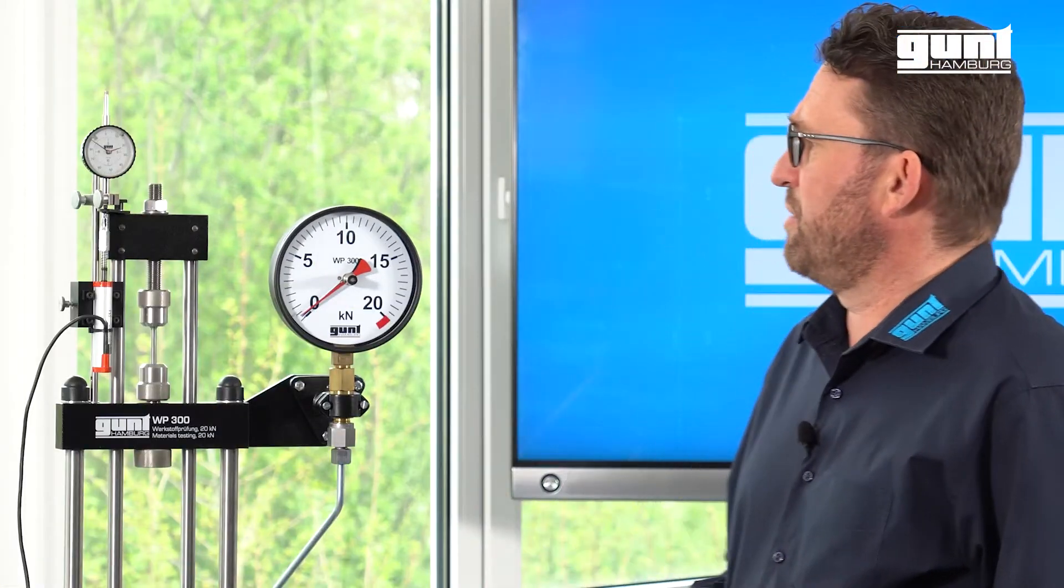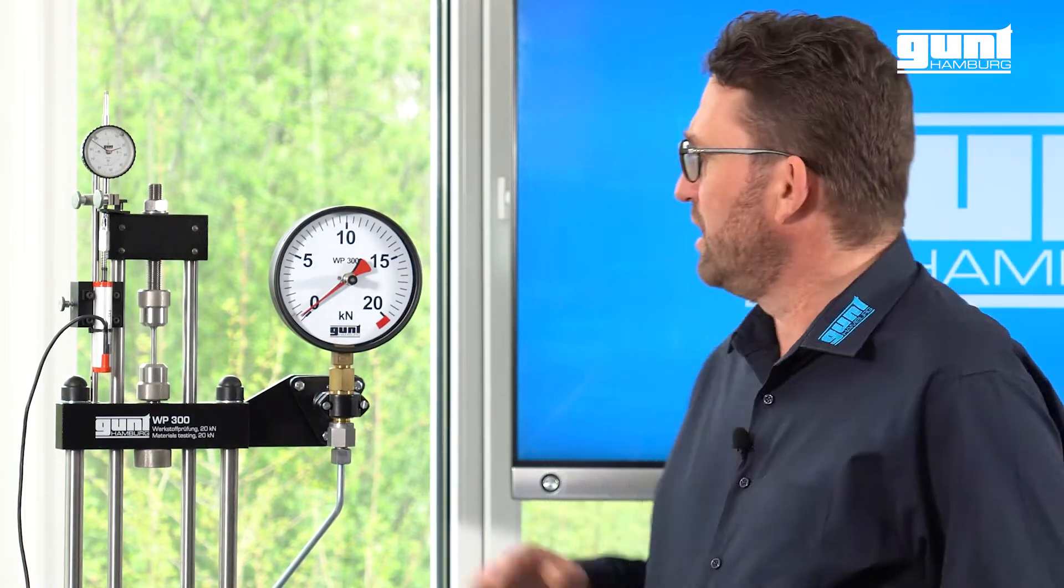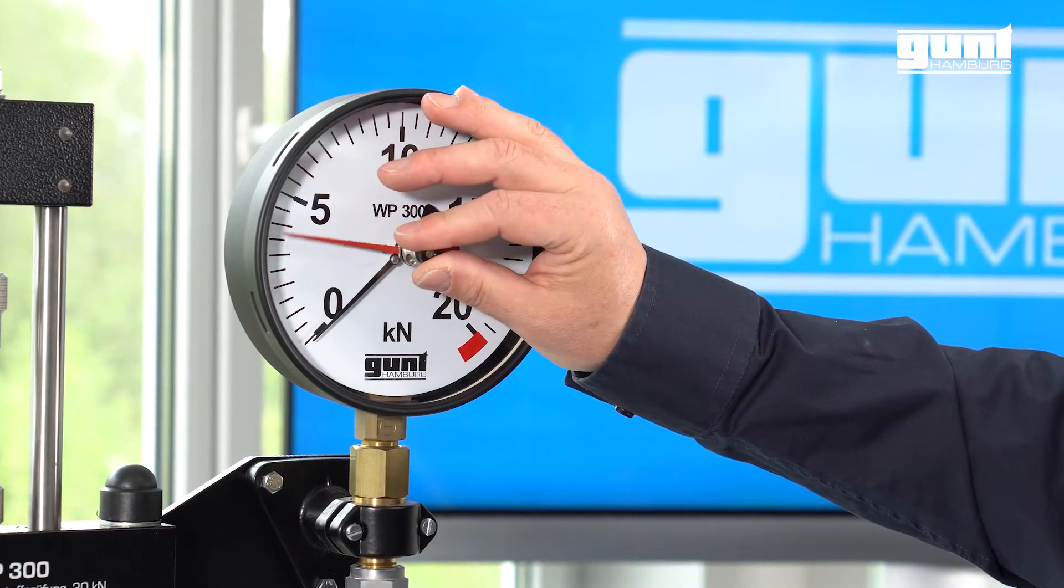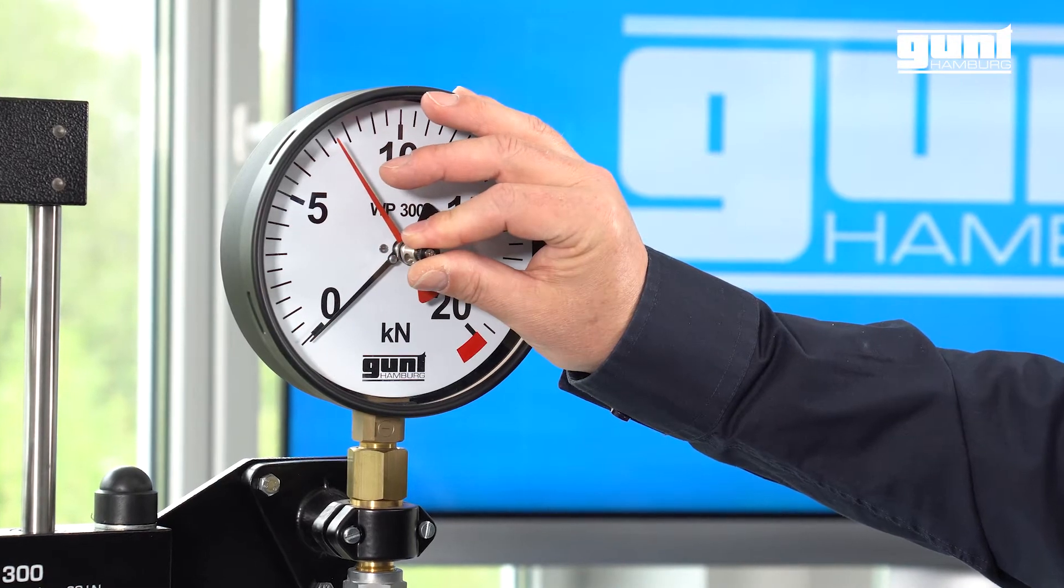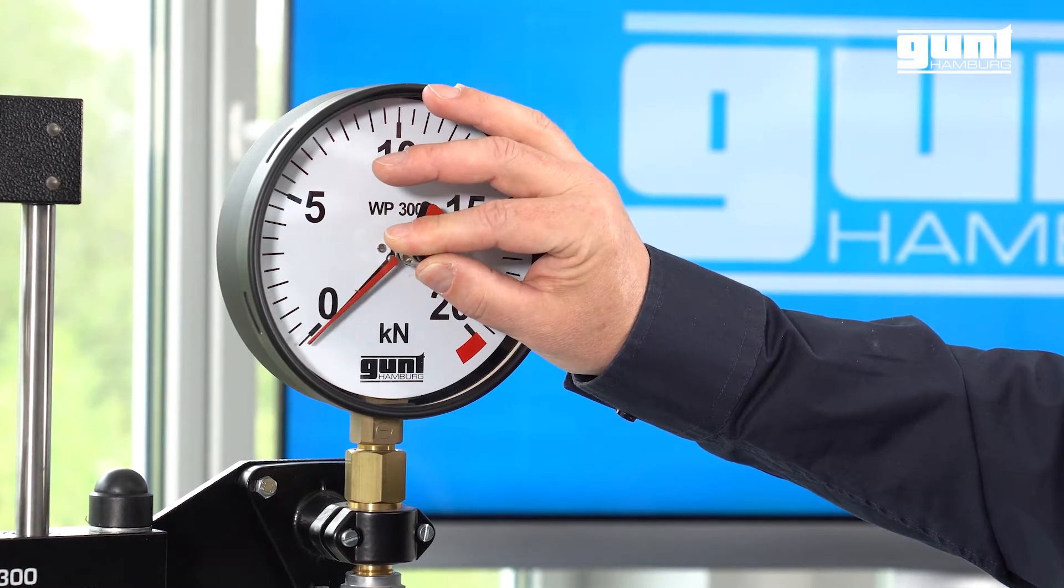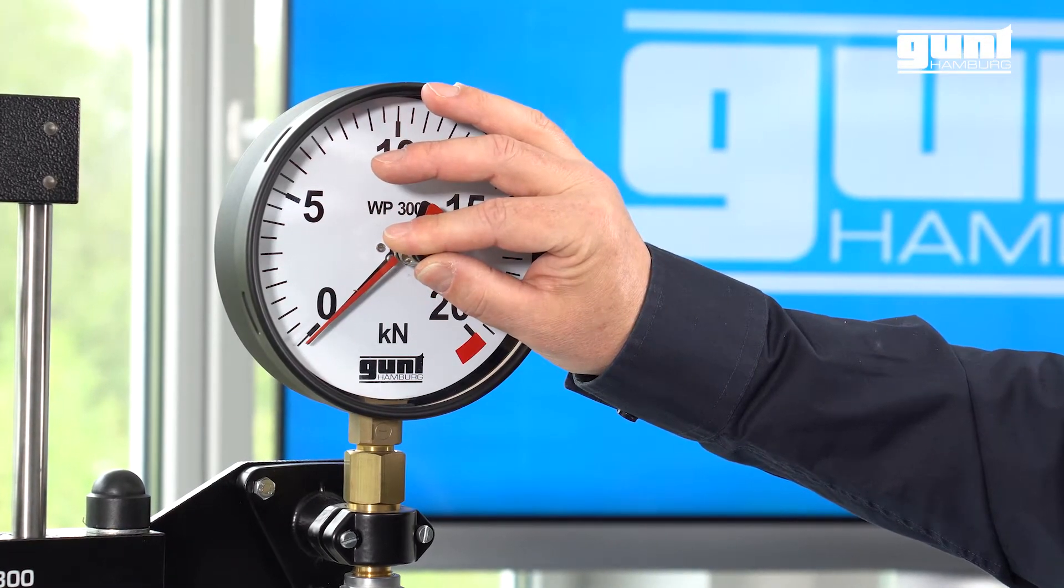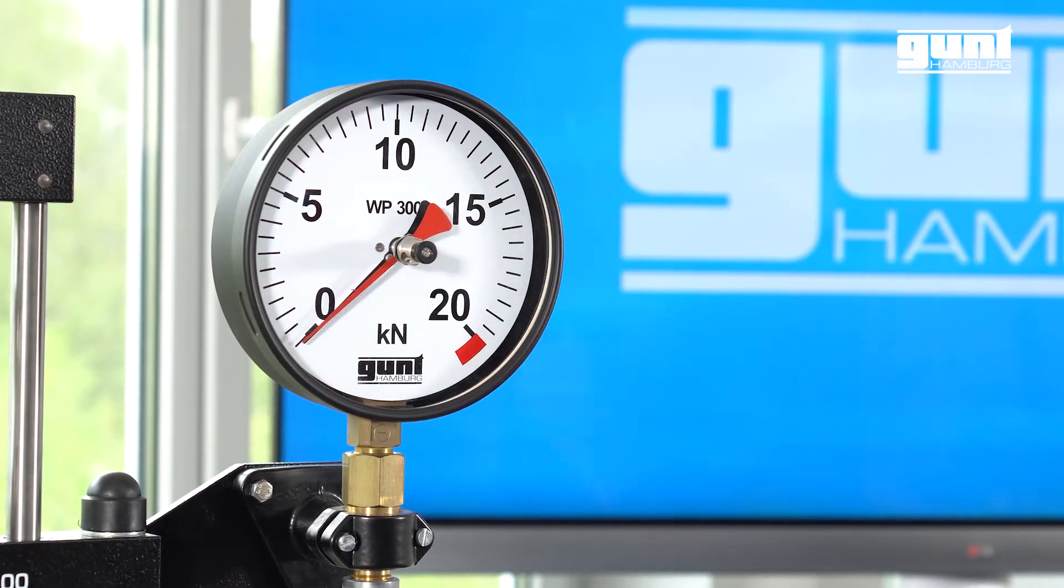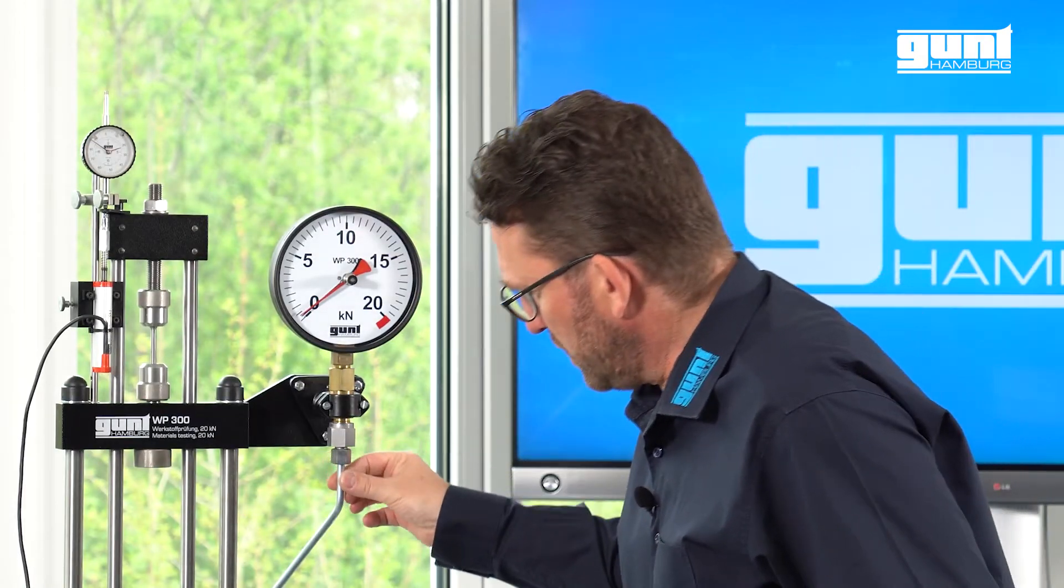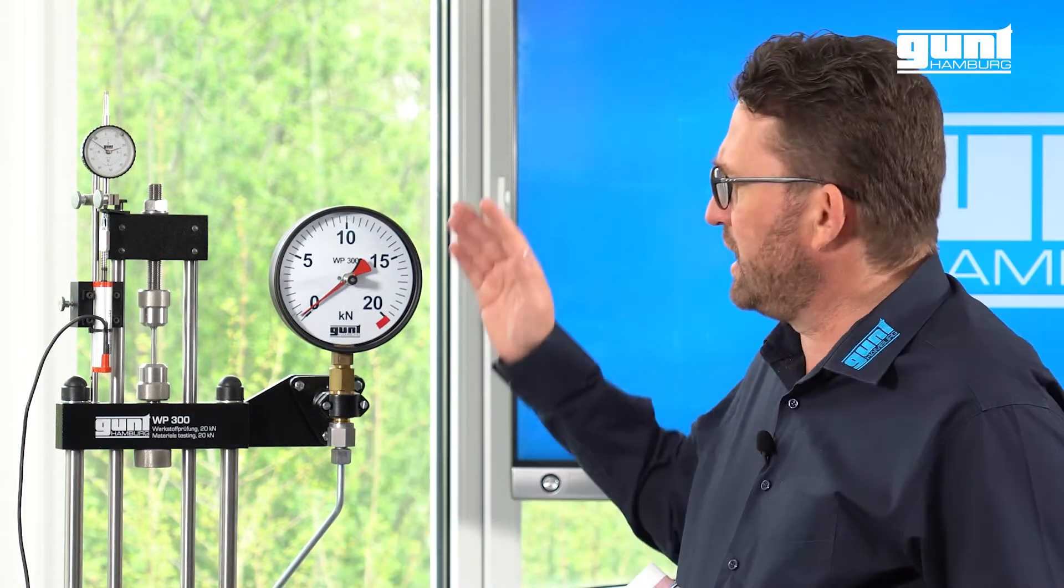Let me point out some of the unique features of the WP 300. Here we have the large force indicator. Due to its large size, it's perfectly suited for the traditional teaching environment. It's actually a pressure gauge which indicates the hydraulic pressure in the actuating system and it's calibrated in kilonewton.